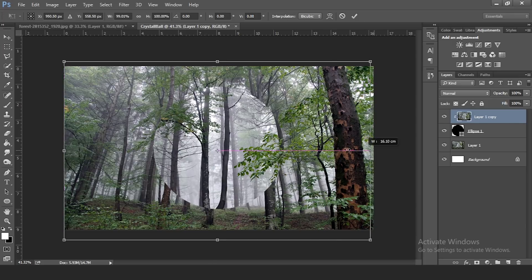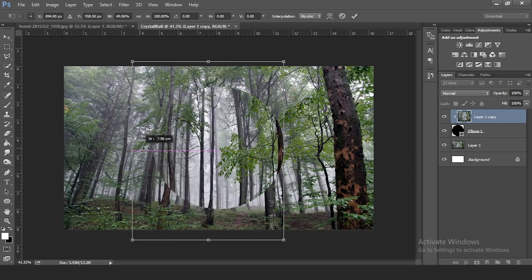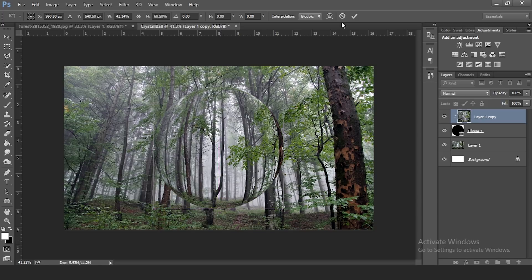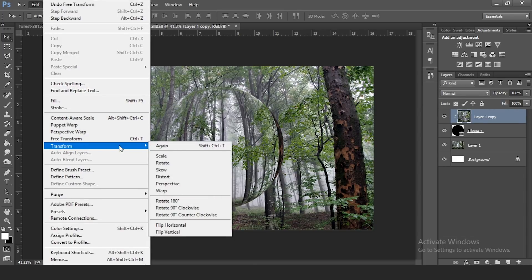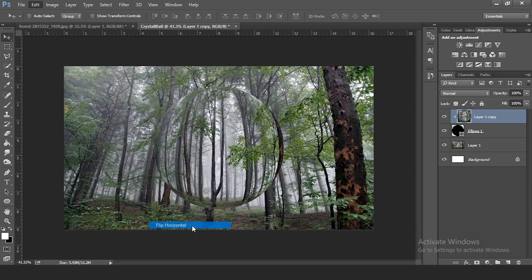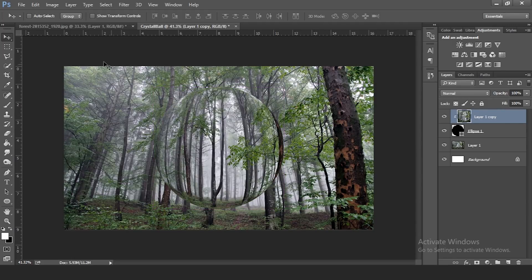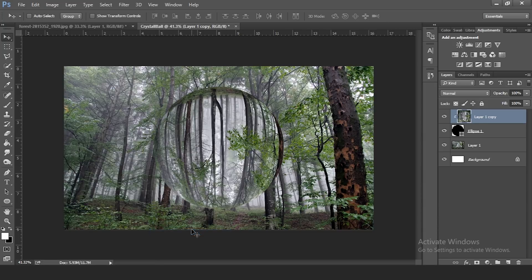Press Ctrl+T to resize the layer and drag all edges to match the edges of your circle. Now we need to flip the picture, because when you look through a crystal ball the image is reversed. Go to Edit > Transform > Flip Horizontal — wait, that's a mistake. Press Ctrl+Z to undo, and instead go to Edit > Transform > Flip Vertical.